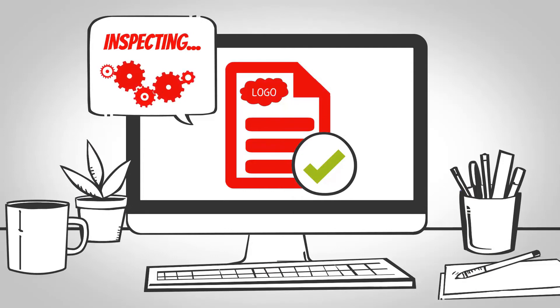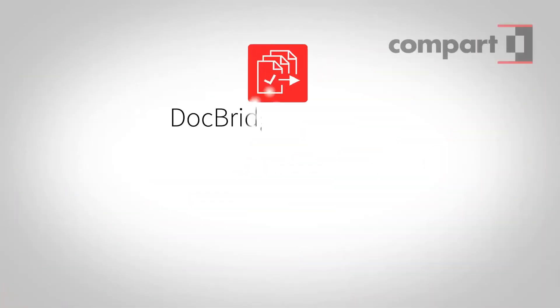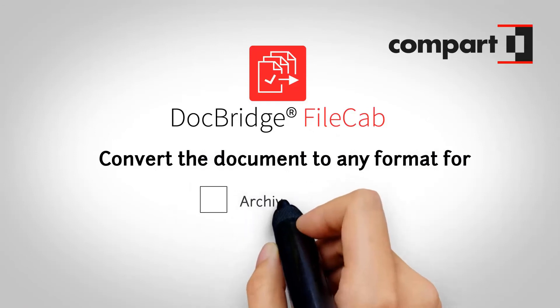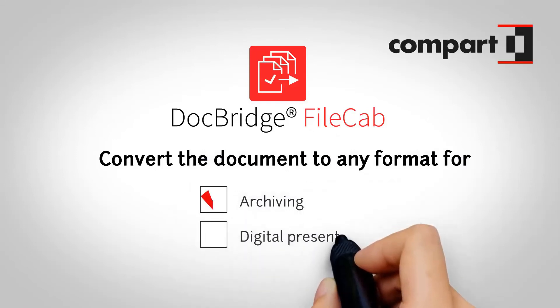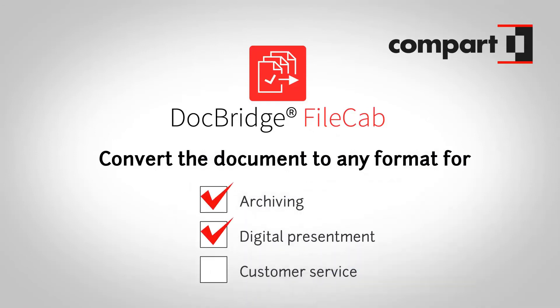DocBridge can also convert the document to any format for archiving, digital presentment, and customer service. Regulations are complied with, and the process is automated.